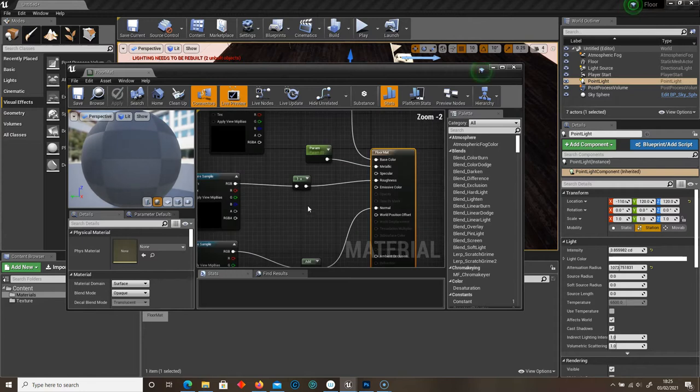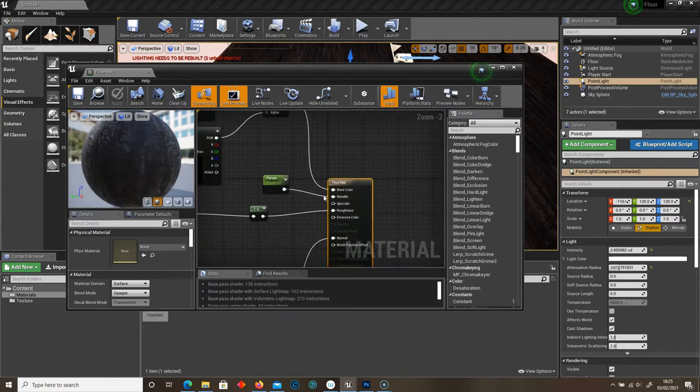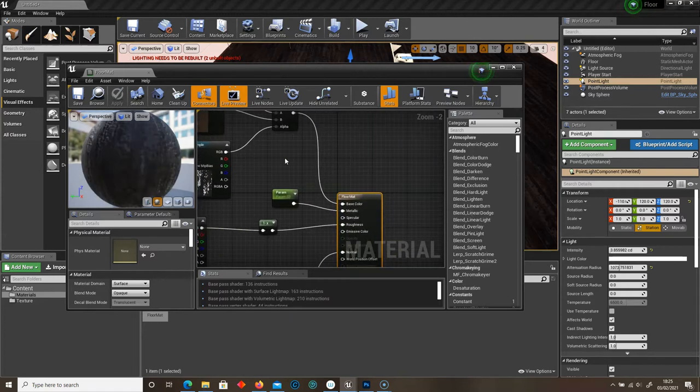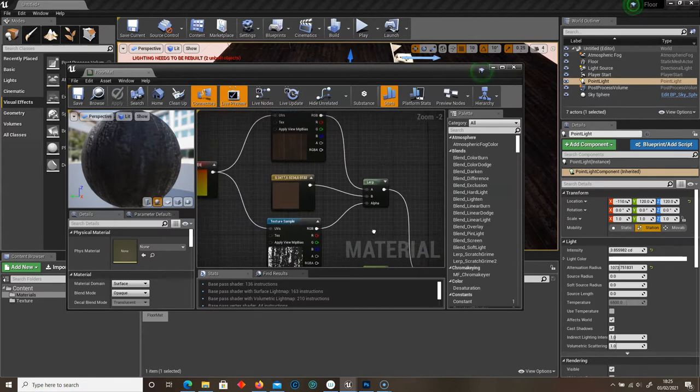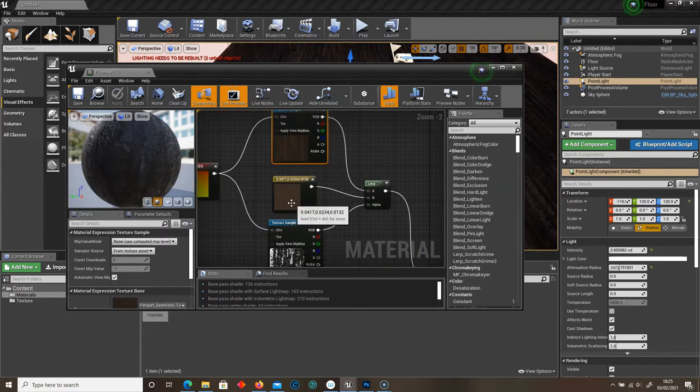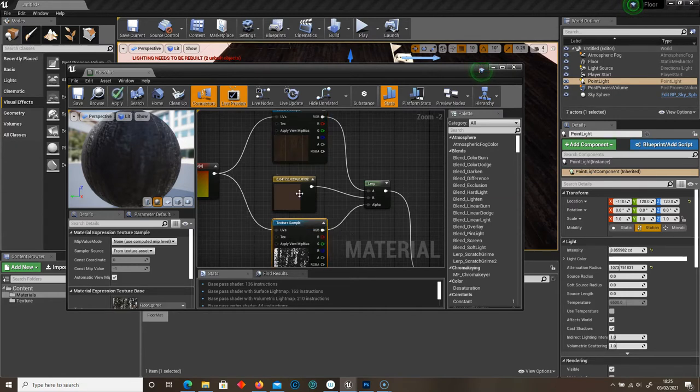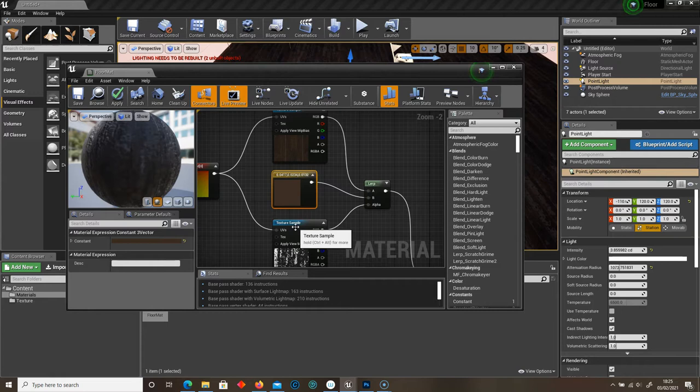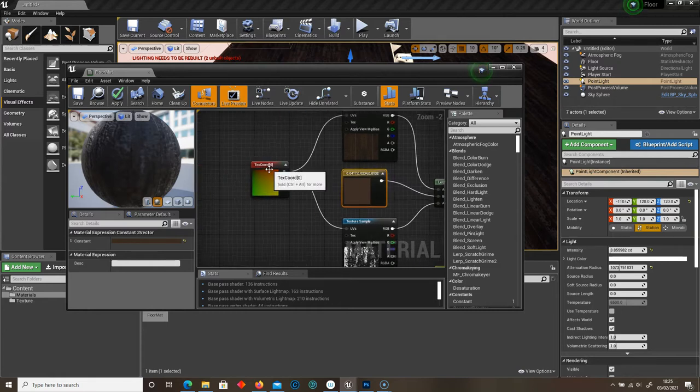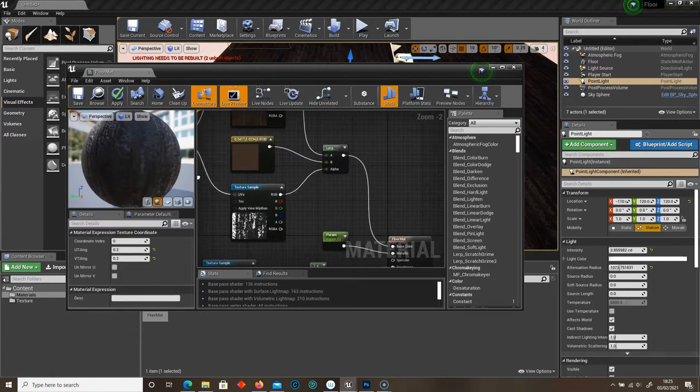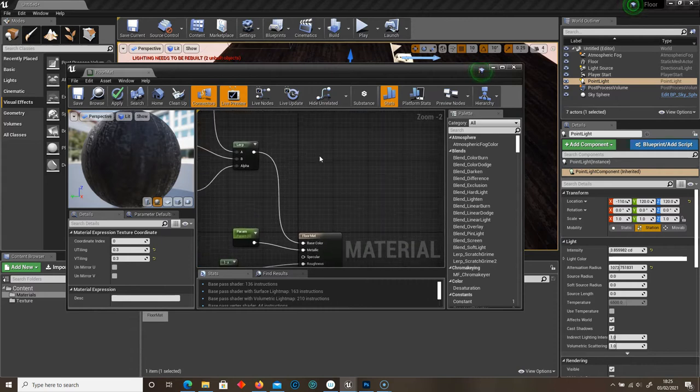Right, so let's start with the base color. You can see the base color is currently going up to a lerp, which is then connecting to my texture. It's also connecting to my grime texture and a color that I want for that grime texture. And then we've got our texture coordinate to tile this texture.